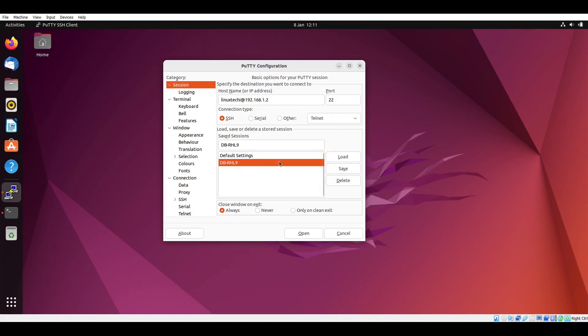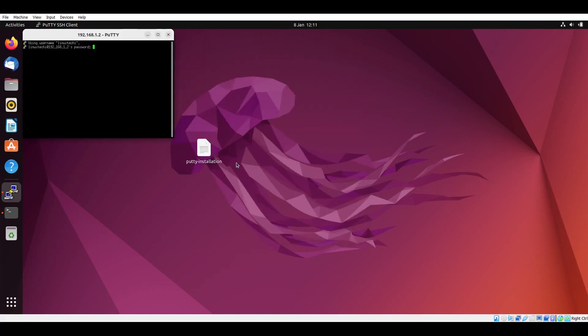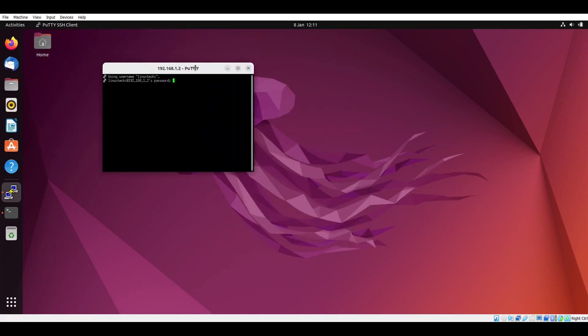Select the session name and click on load. If you double click on it you can see it will prompt you for the password. Specify the password here. We are able to connect using our saved session.